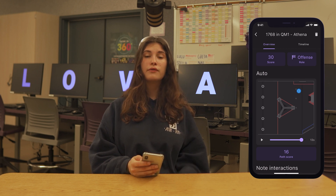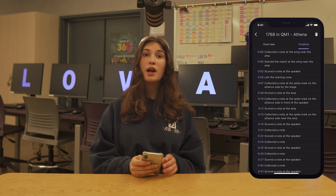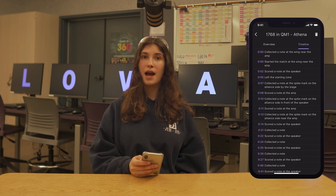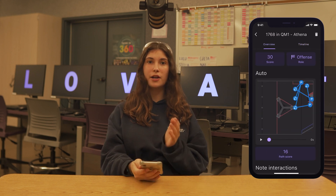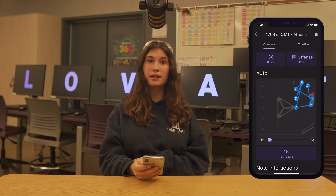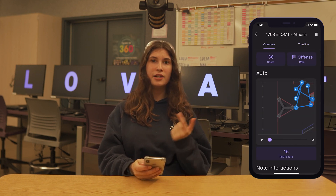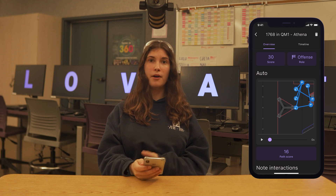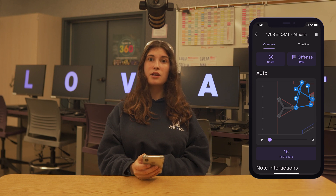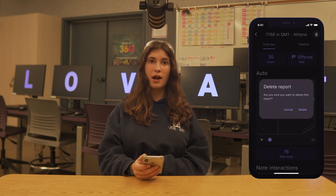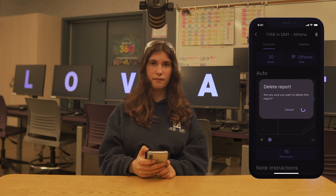To see the data on a more granular level, you can flip to the Timeline tab. This will show each event with a timestamp. It's important to note that everything on the Post Match screen in Lovett Collection, like Robot Roll, Stage, etc., will not show up on the Timeline, but can be viewed on this screen. Scouting Leads can not only see this page, but can delete the Scout Report they are viewing by tapping the trashcan in the upper right-hand corner.